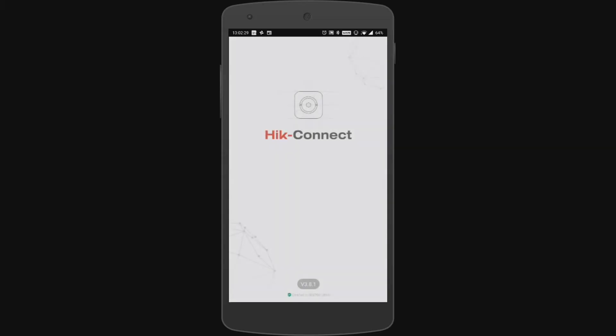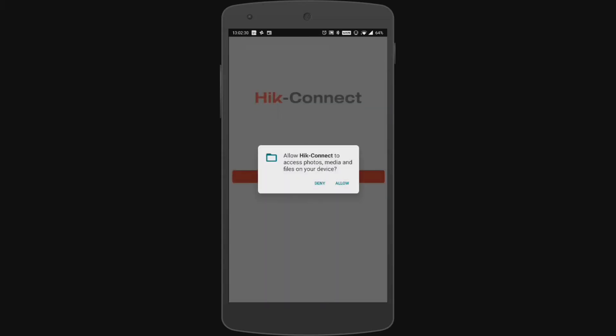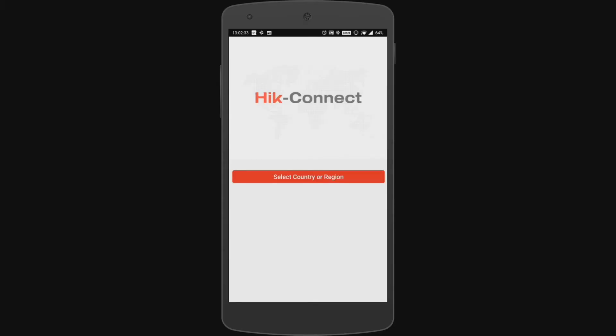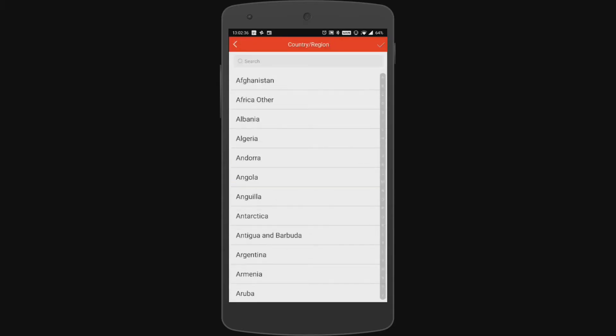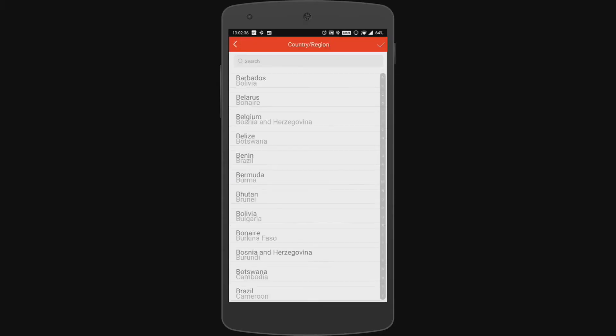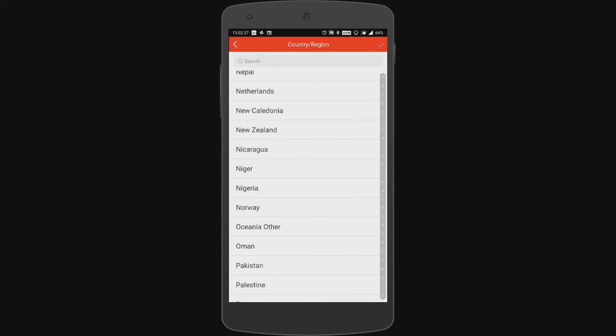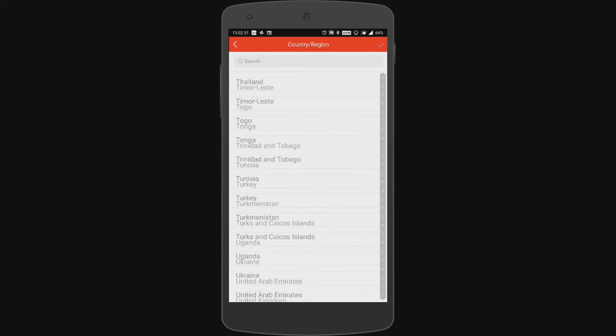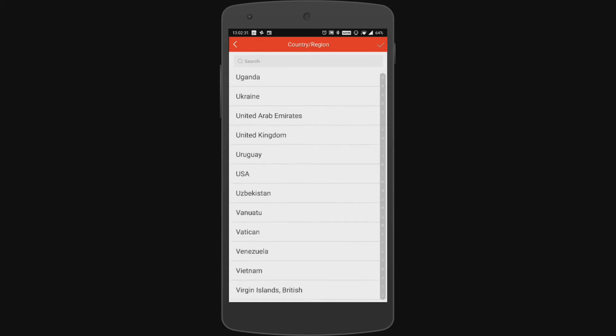Once the app's installed we can just go ahead and open it and we want to allow the device to access your photos and media and we're going to select the country and region. Now we're in the UK here so we're just going to scroll down to United Kingdom but you just select your country or region appropriately.